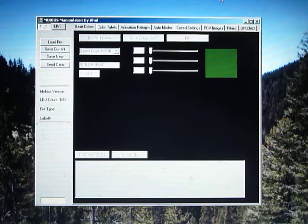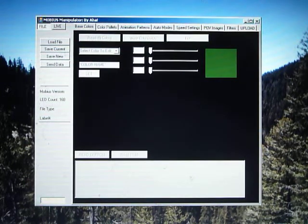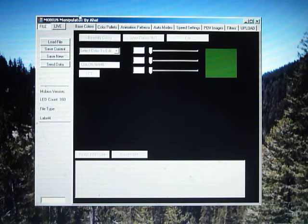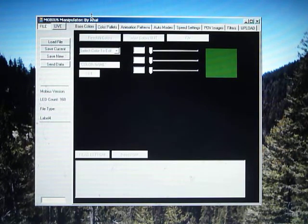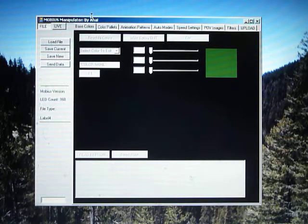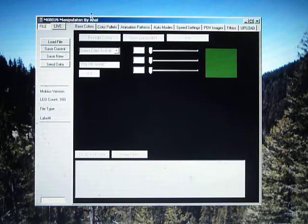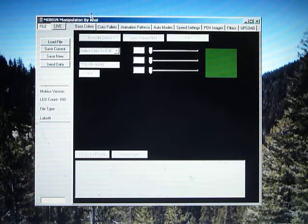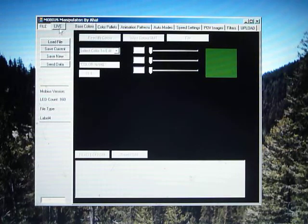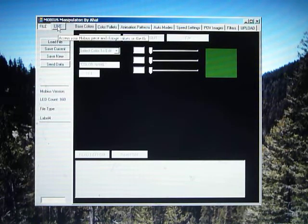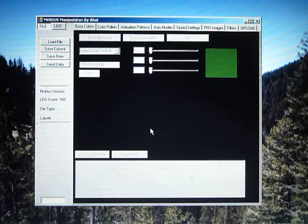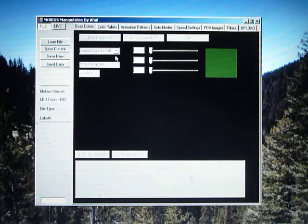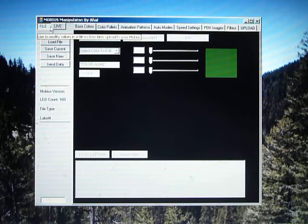Now for a quick rundown on software. This is the program I'm calling the Mobius Manipulator. It allows you to modify patterns and files independently of your piece so that you can then in the future download it, or it lets you modify live what the settings, colors, patterns, and palettes are in the piece. So you'll see over here there are two buttons: file and live.